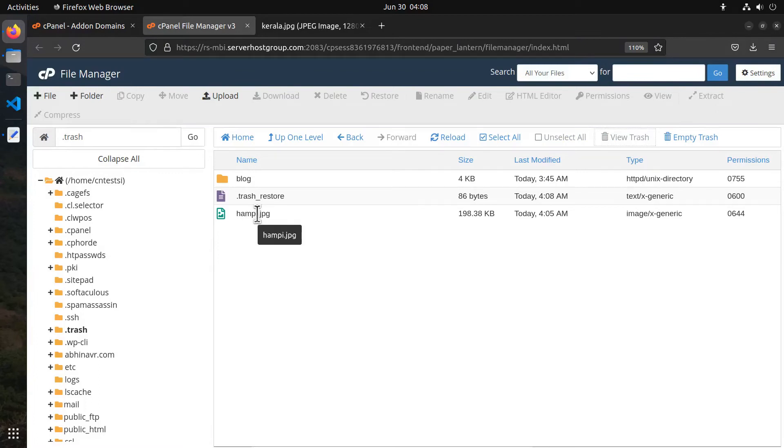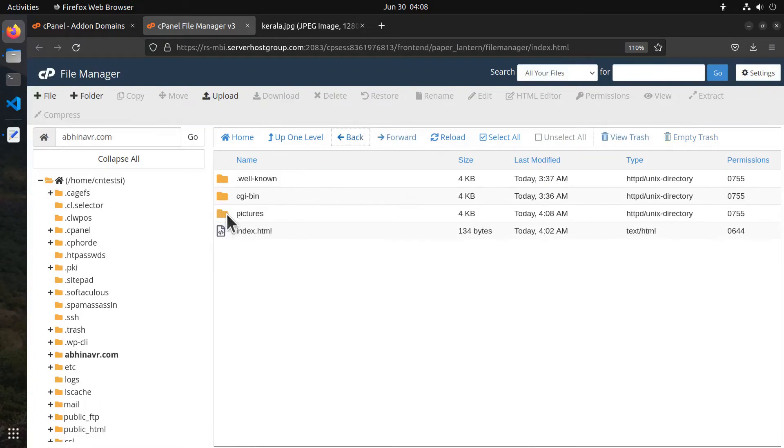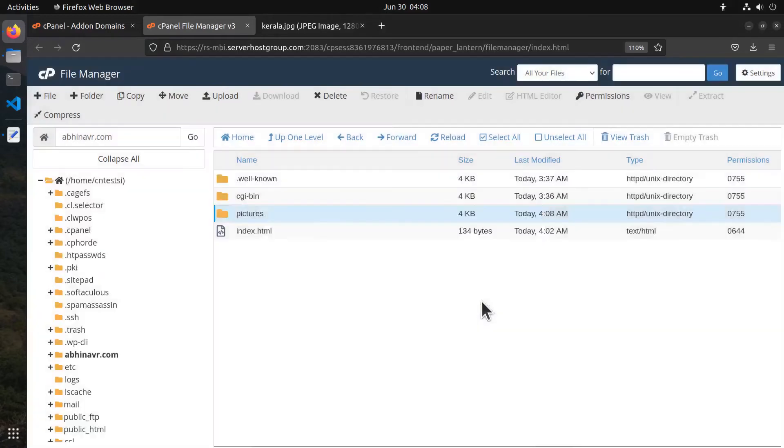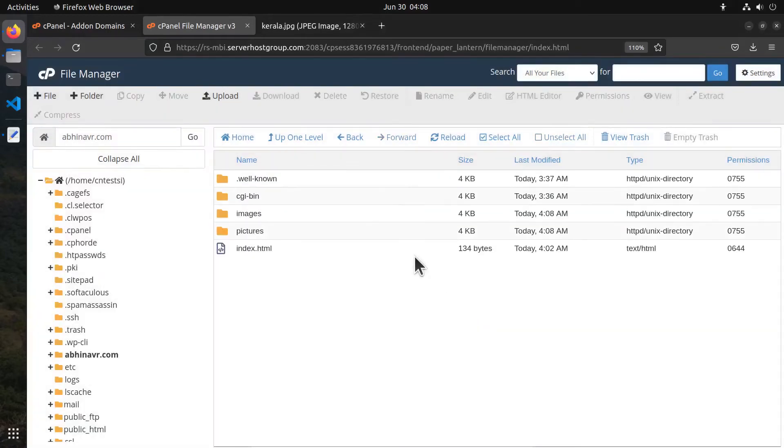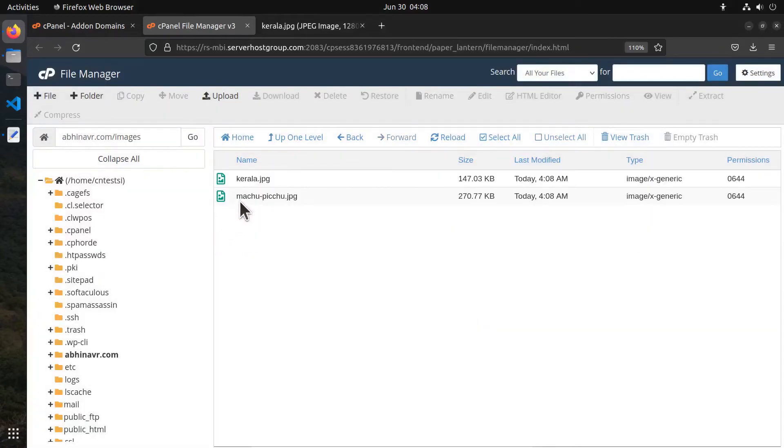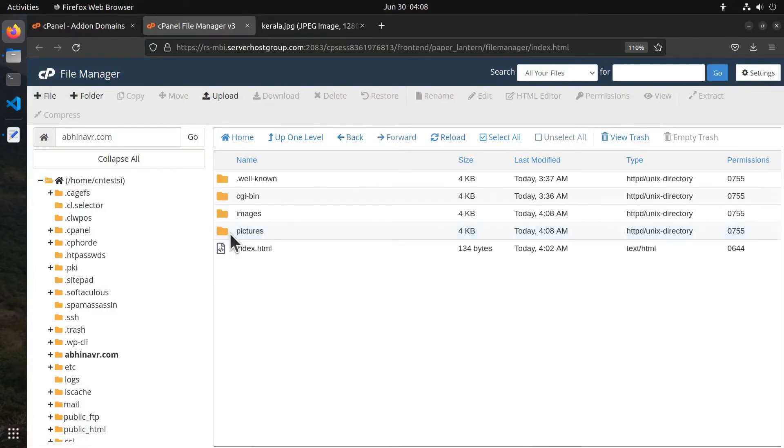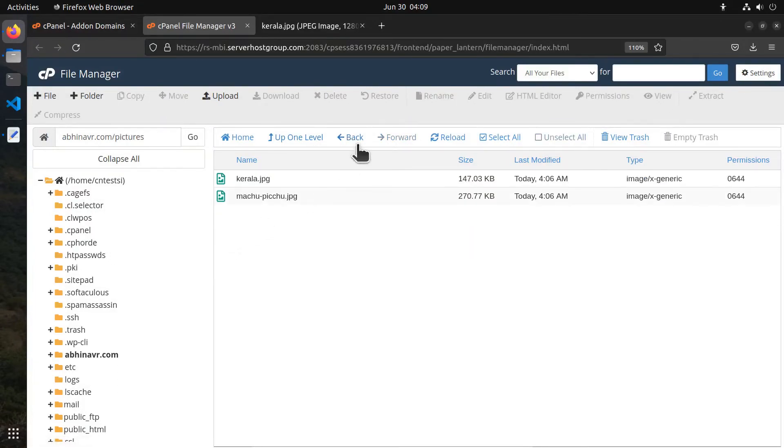We can see the deleted file in the trash folder. Similar to moving, you can also copy a file or folder which retains it in the original location. Here I am copying the entire pictures folder to another folder called images. Now both the folders have the same content.